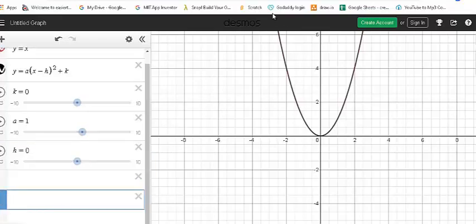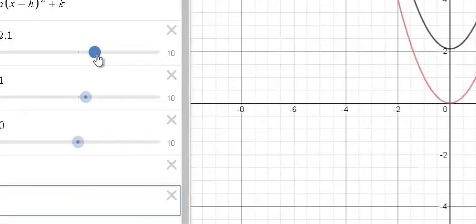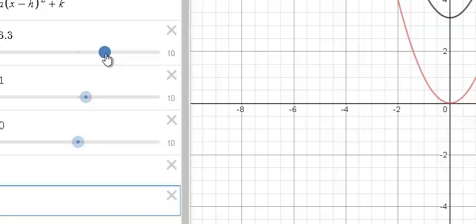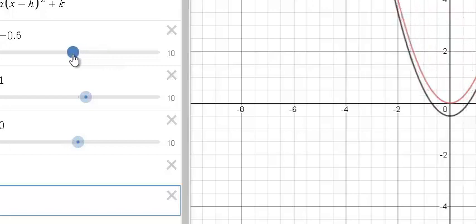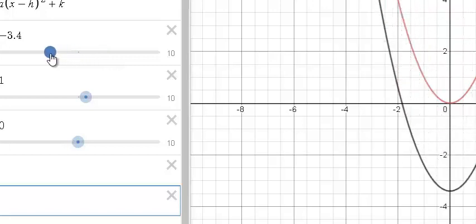We get the base function again. The last one is the k value. If I change it to a positive number, you can see the base function moves up. If I change k to a negative number, you can see the base function moves down.